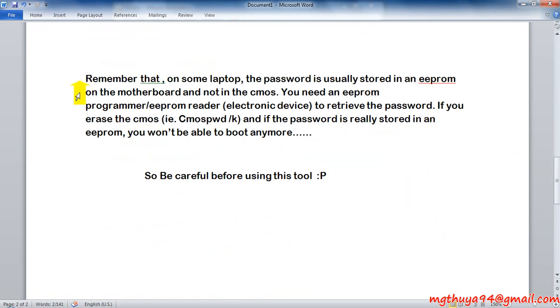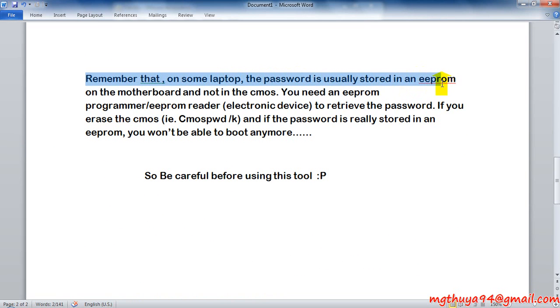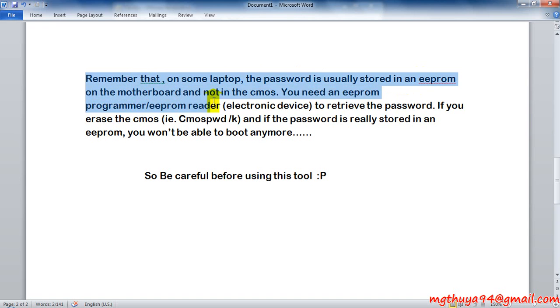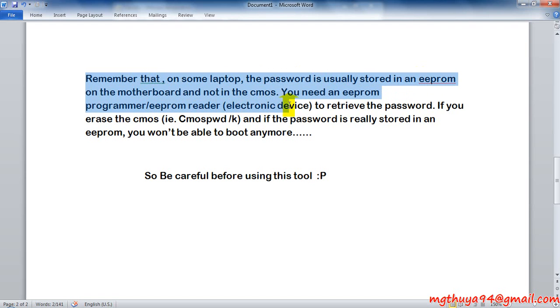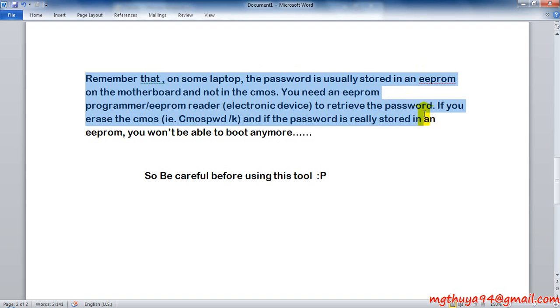Remember that on some laptops, the password is usually stored in an EEPROM on the motherboard and not in the CMOS. You need an EEPROM programmer, EEPROM reader, or electronic device to retrieve the password.